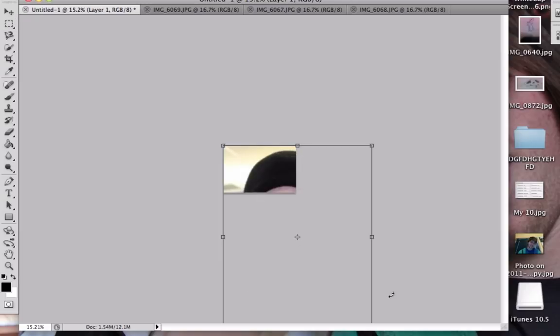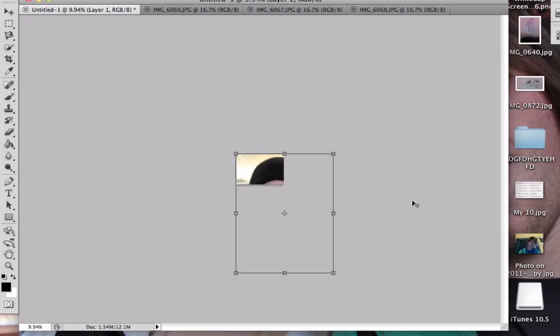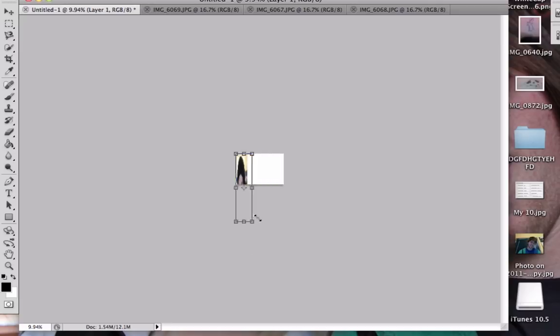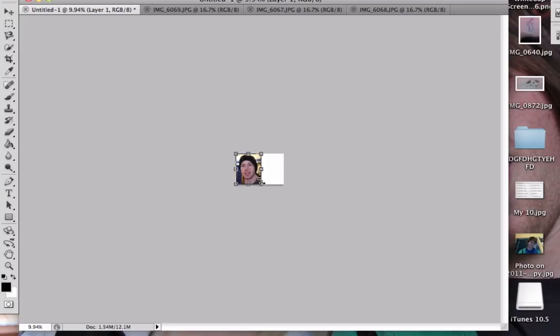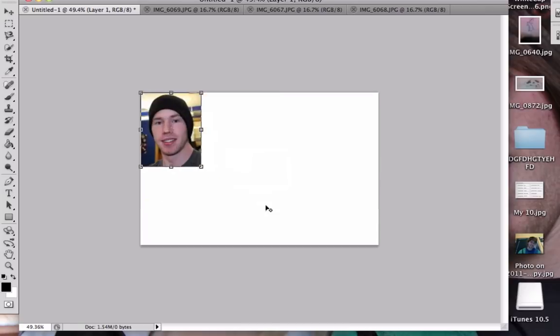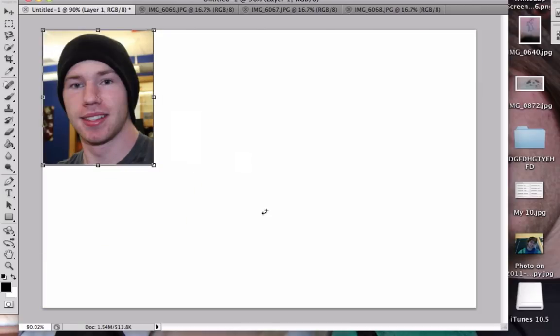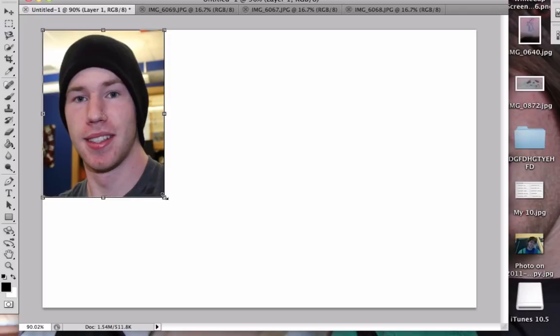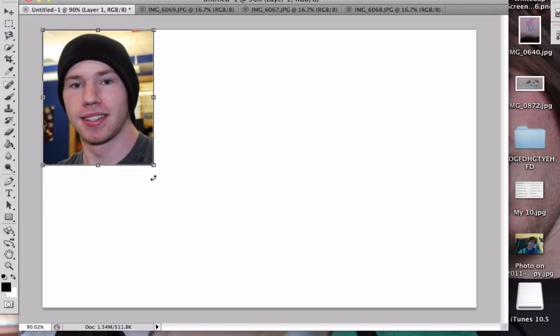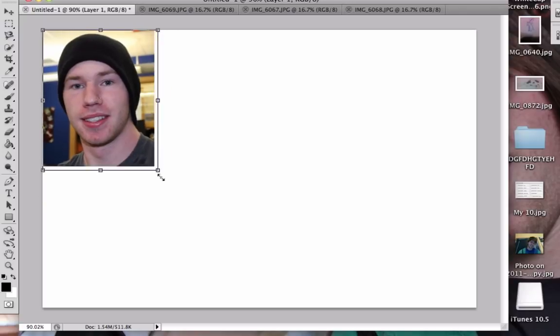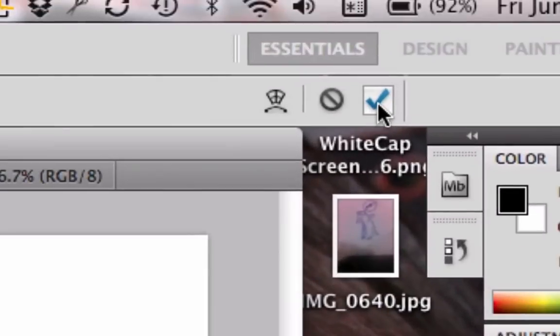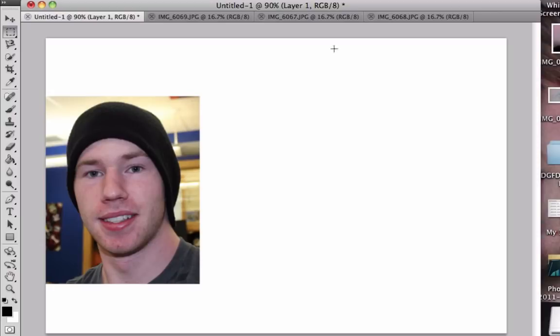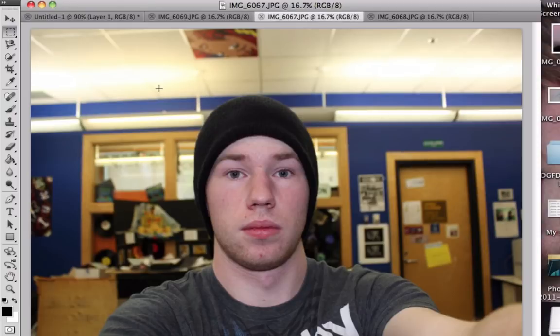Zoom out some more. Hold down Shift to maintain the aspect ratio and resize. Now zoom back in. Once you have it the size you want, which can always be changed, push the check mark button up here. Repeat these steps with the next layers.